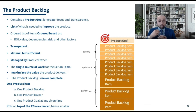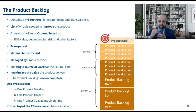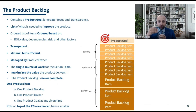It is an ordered list of product backlog items, ordered based on various factors including return on investment, value, dependencies, risk, and other factors. Items with higher return on investment, higher customer value, and fewer dependencies will come towards the top of the product backlog.